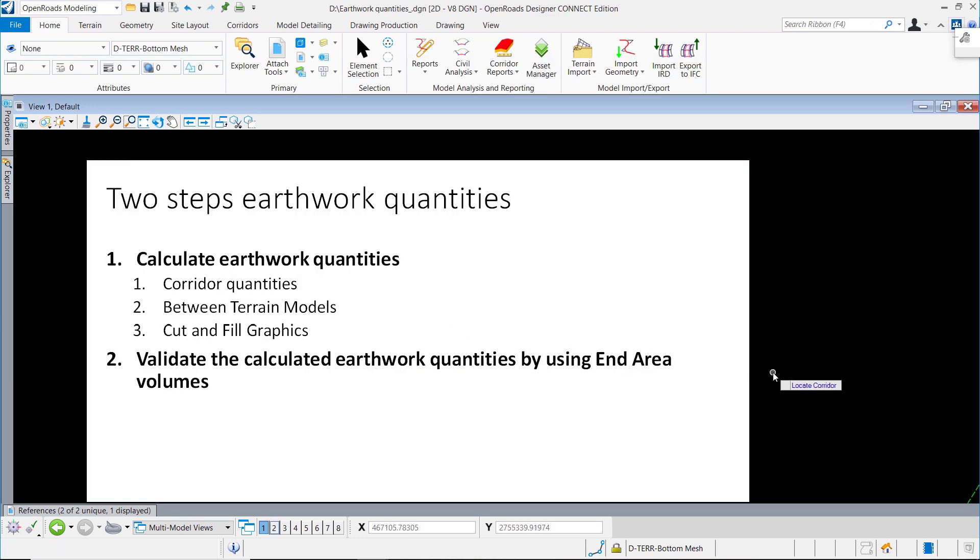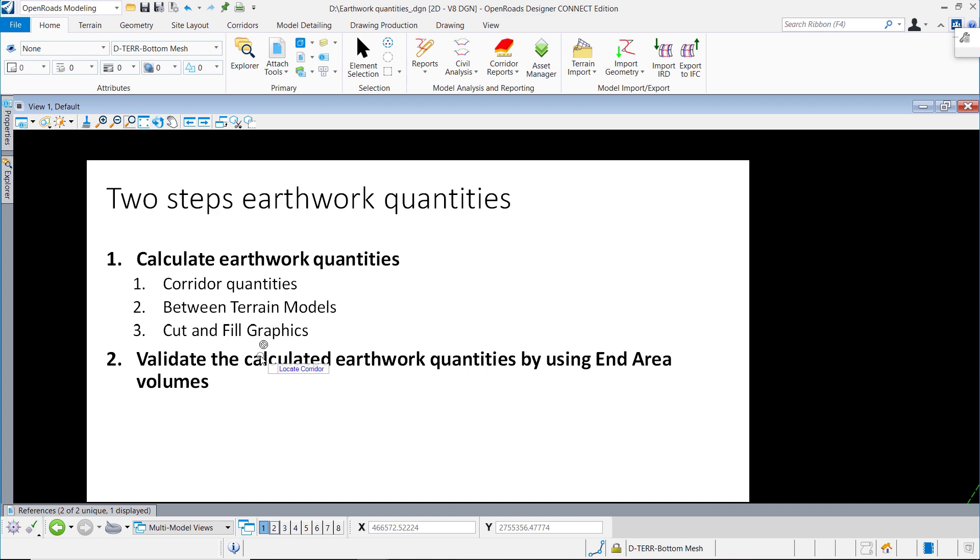What we have seen is calculating earthwork quantities and validating the calculated earthwork quantities. Thank you for watching, bye bye.